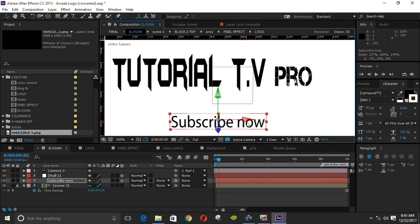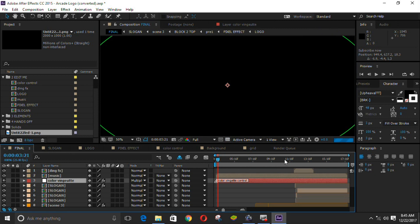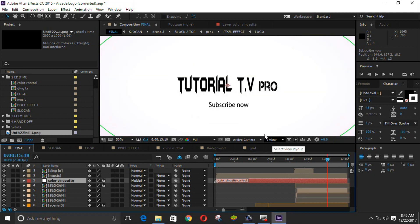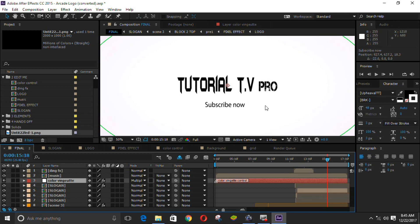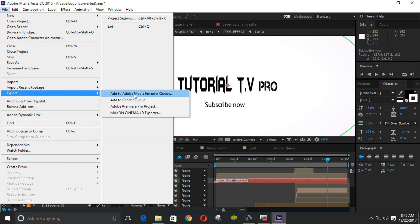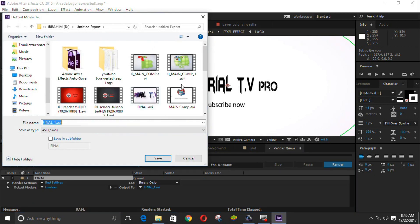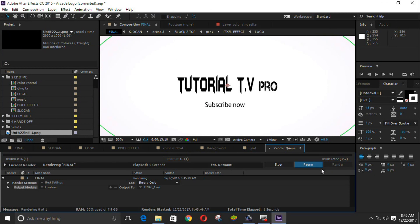Finally, we will see that the intro is completely made. We will simply click File, Export, Add to Render. We will save the image, select an event, and save.